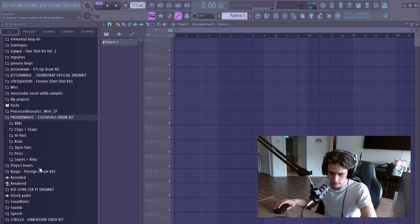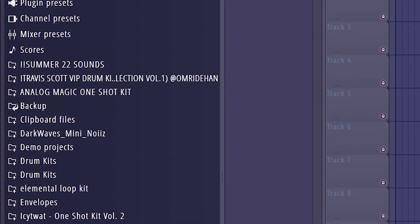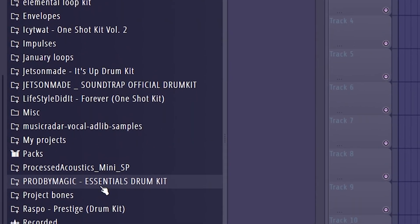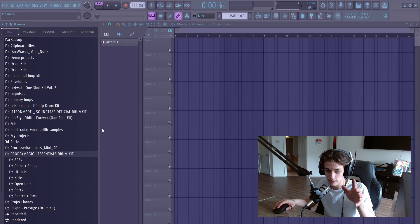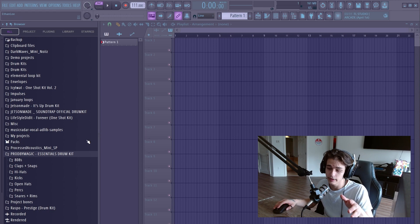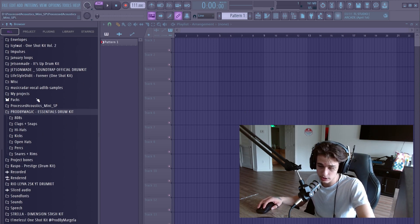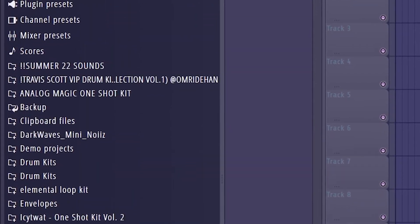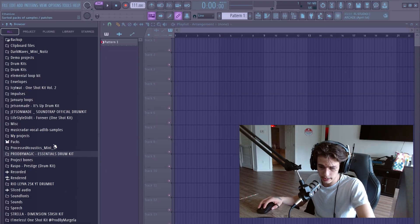All the way on the left-hand side is the browser — this is where all your sounds are going to be. So if you have a folder on your computer that has drum sounds, one shots, or anything like that, you can literally just click from your folder, drag it into the browser section of FL Studio, and it'll automatically add it.